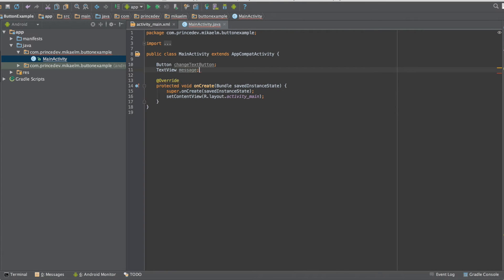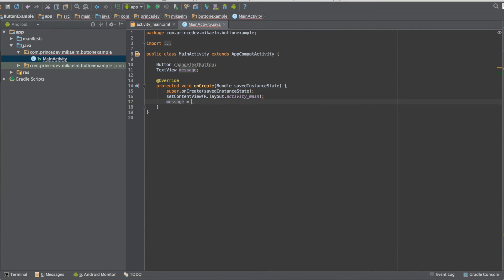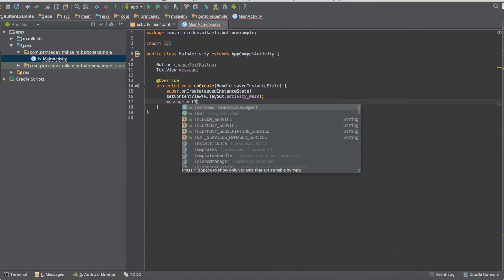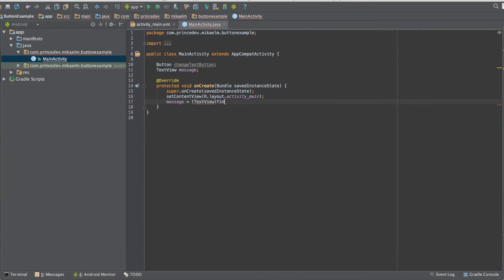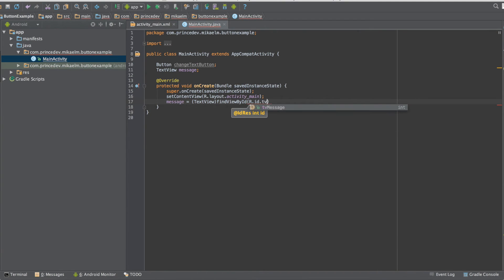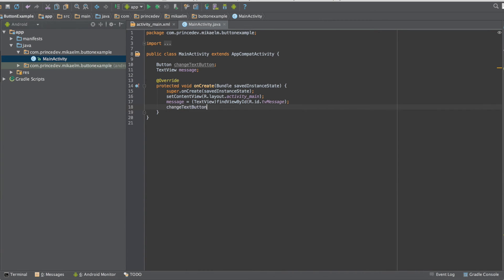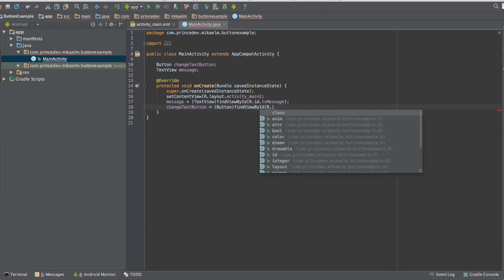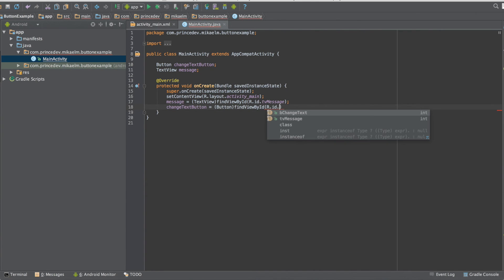And then after that we can link them to the components in the user interface by finding their view by the IDs that we set before. We have to add an explicit cast on these views to let the Java code know what kind of components they are.